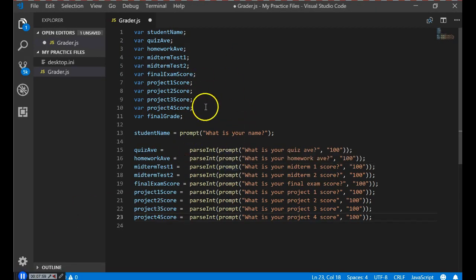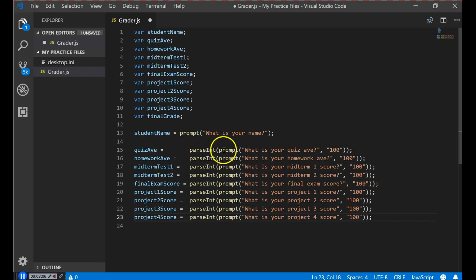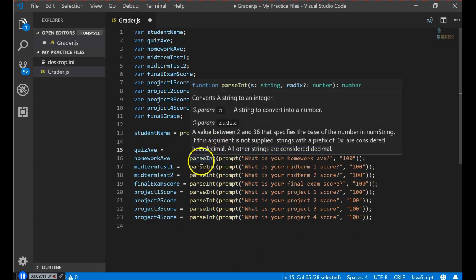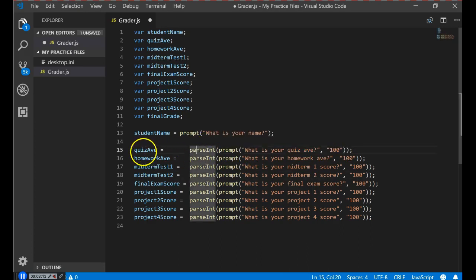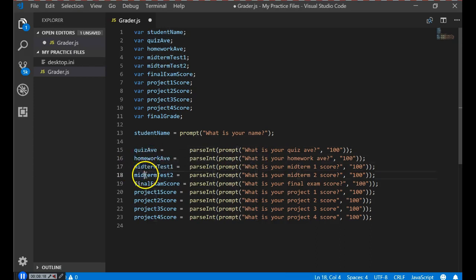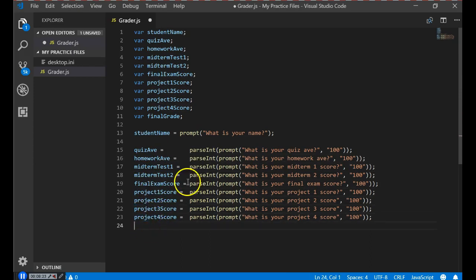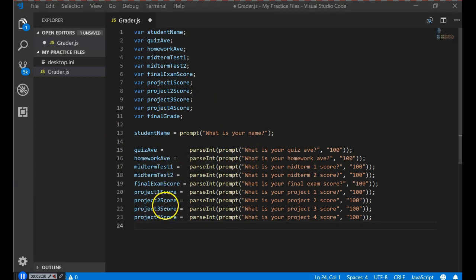We then do that same thing for all the other variables — homework, midterm one, midterm two, final exam, and projects one through four. By the time we're done with all these prompts, we will have loaded up all of the grade information and can use it to calculate a final grade.